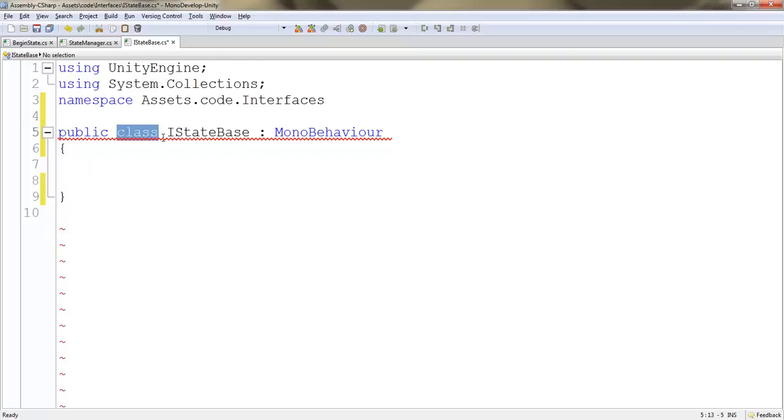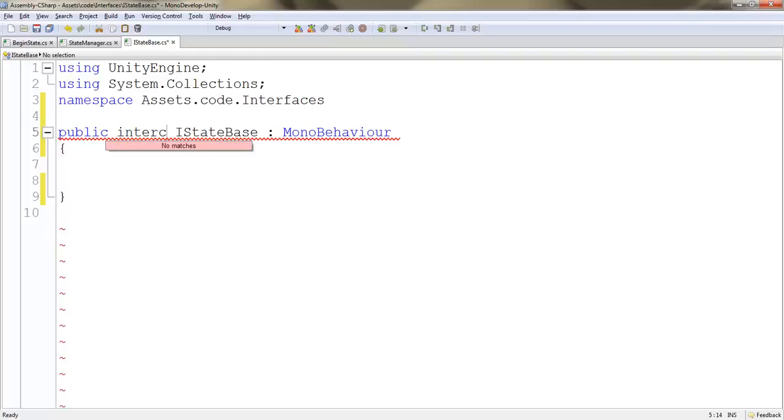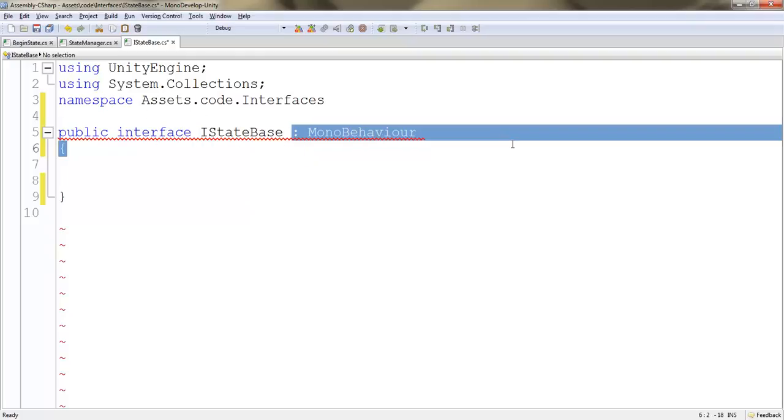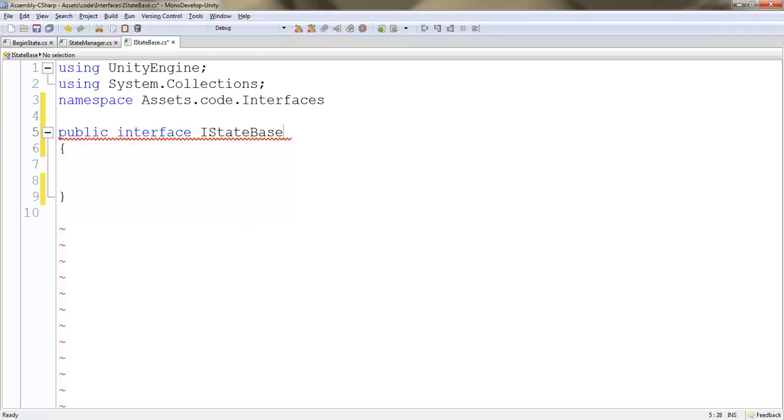An interface isn't necessarily a class. So we're just going to write interface here, lowercase i. Let's get rid of MonoBehaviour because we're not deriving anything from that. So here we have a public interface called IStateBase.